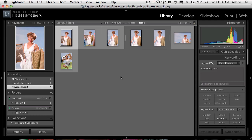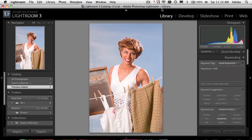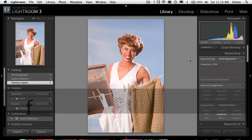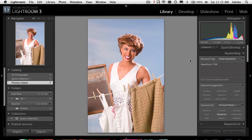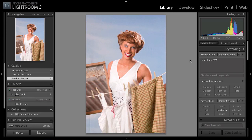Let's say we want more real estate for the image we're looking at in loupe view. I'm going to go to loupe view and have less stuff at the top of the screen. Here's your first keyboard shortcut: hit the letter F as in full screen, and that will take you up one level of full screen — you'll still see the menu bar. Hit F one more time and now you're in full screen mode.